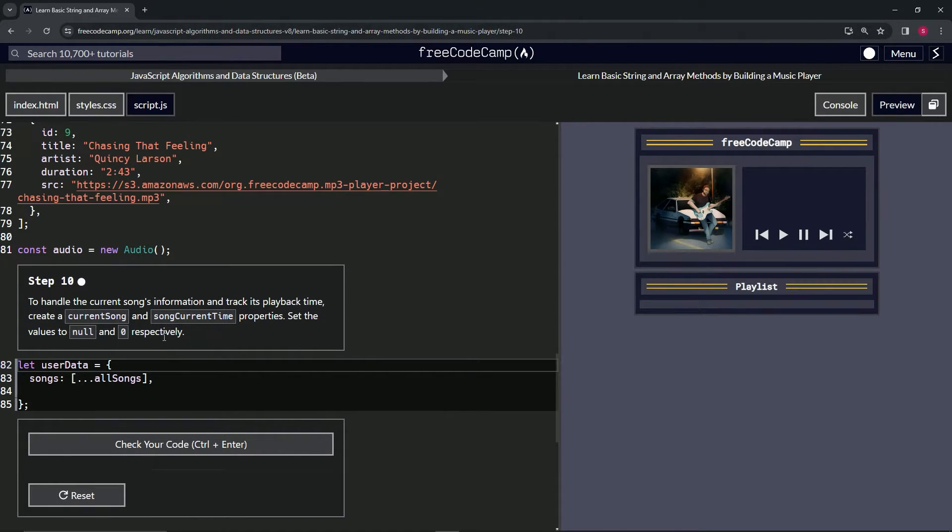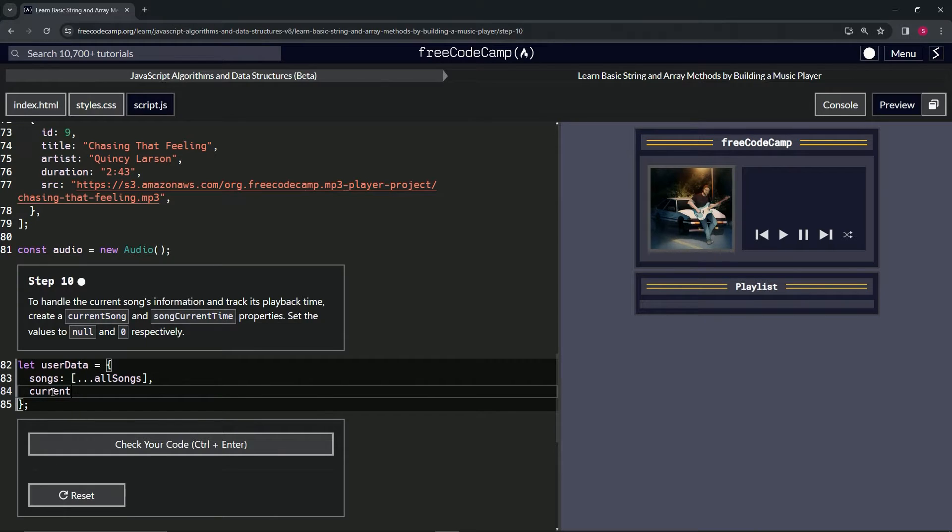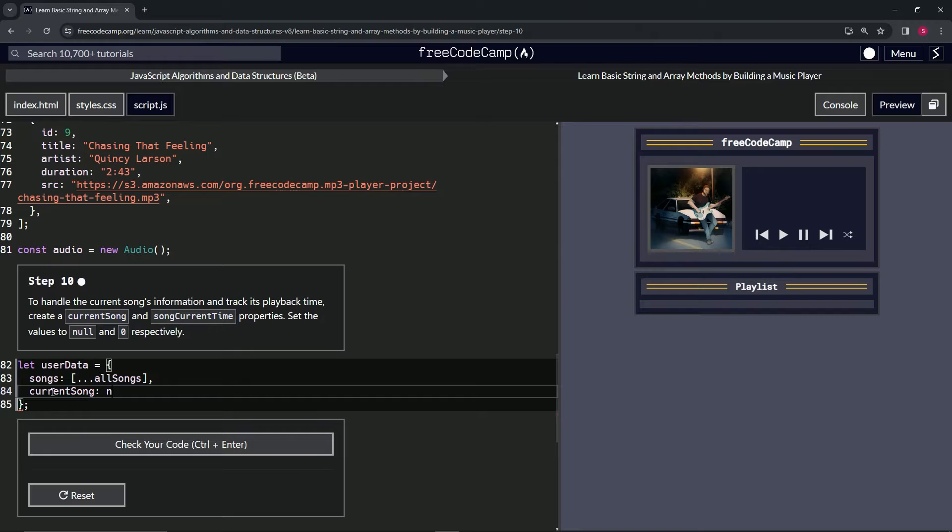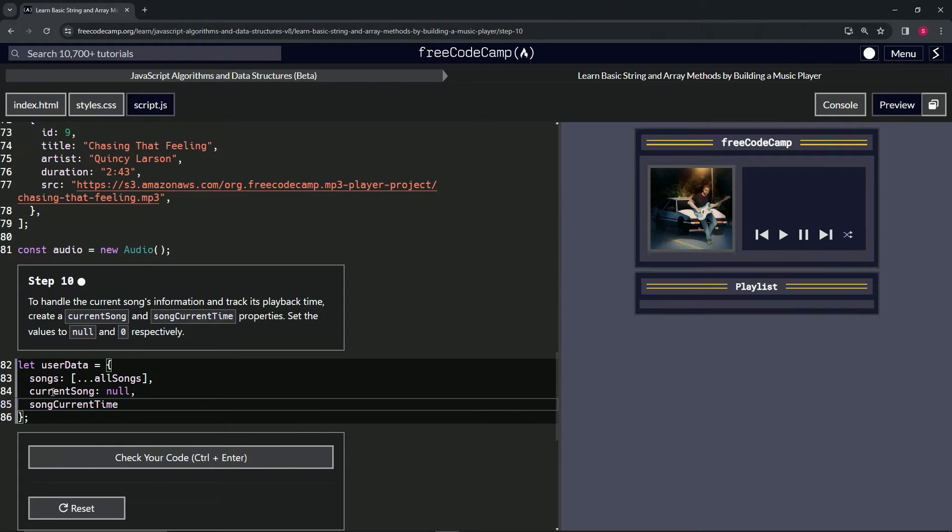So, two new properties. We'll do currentSong - we're going to make that null. And then we're also going to do songCurrentTime, and we're going to make that zero.